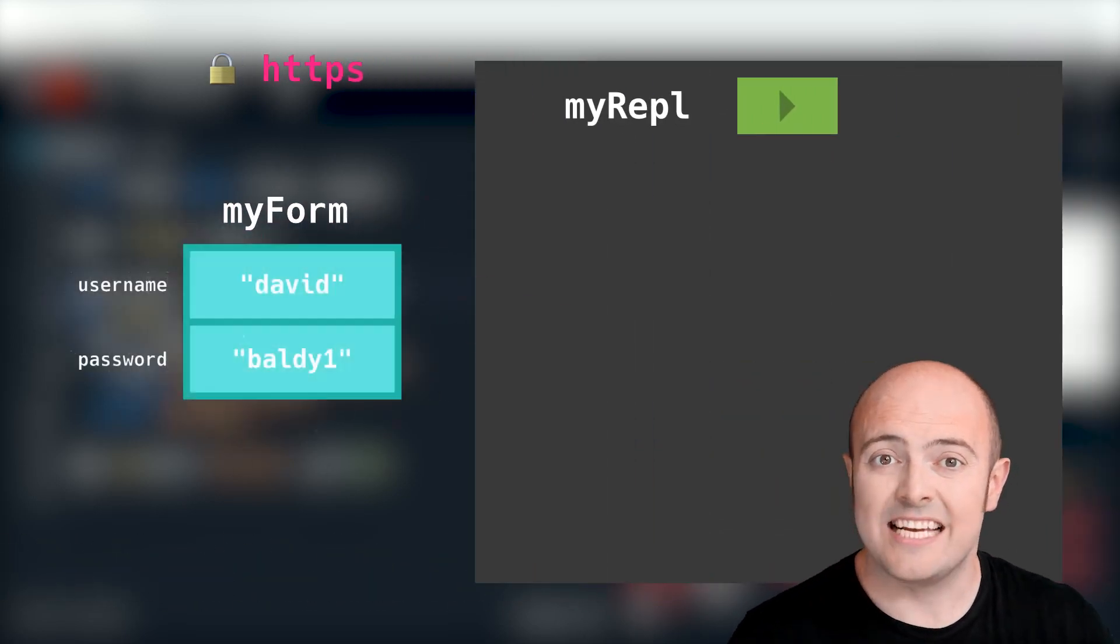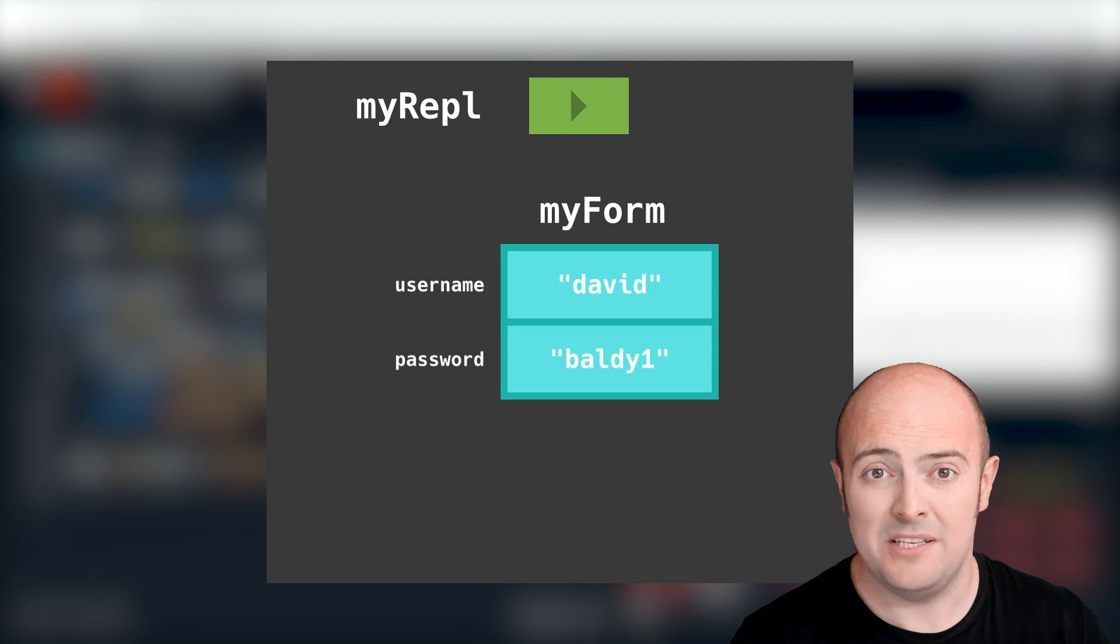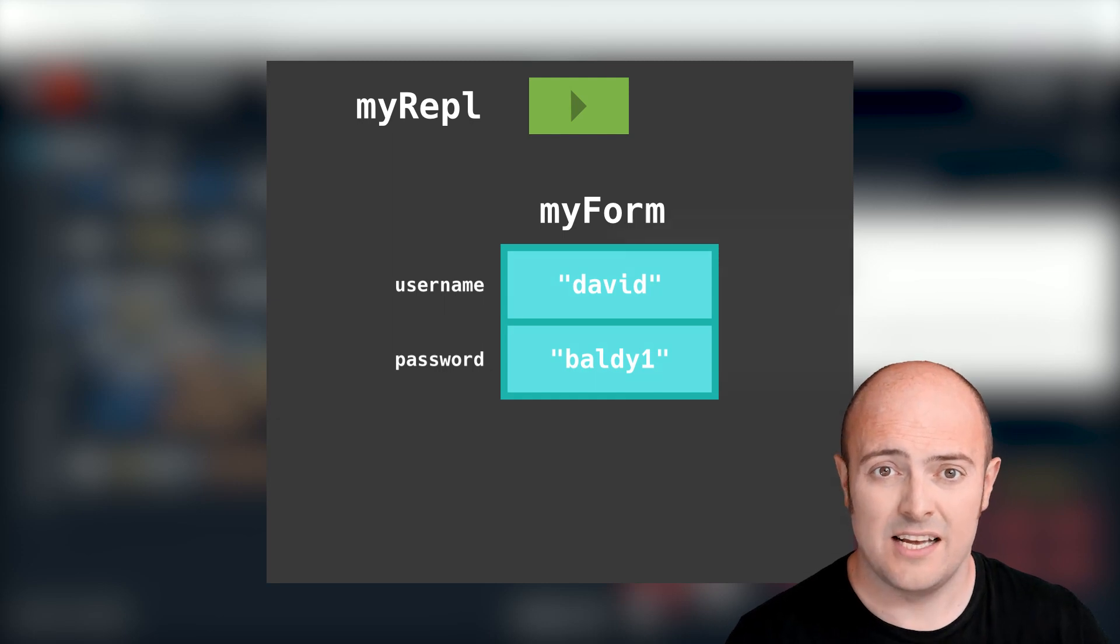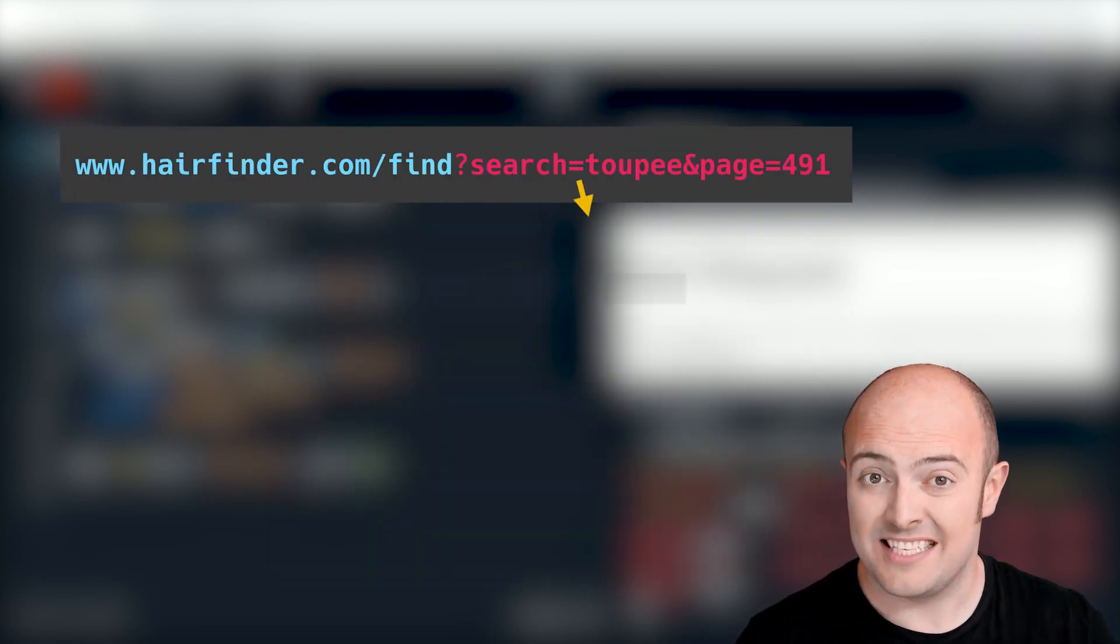With GET, variables are encoded as plain text in the website address. So all that data is being sent for everyone to see.